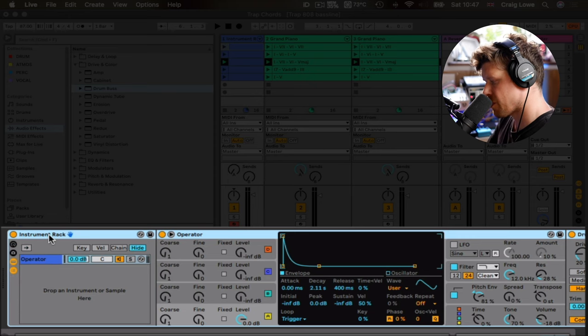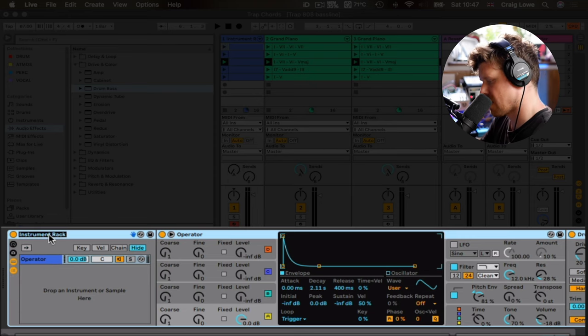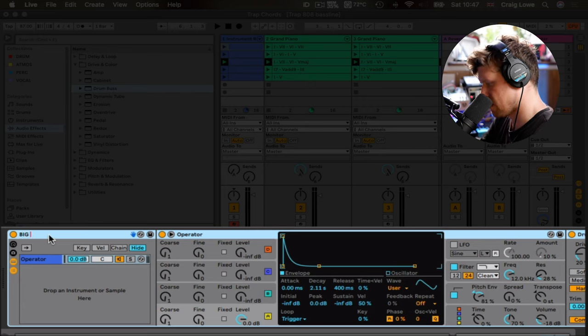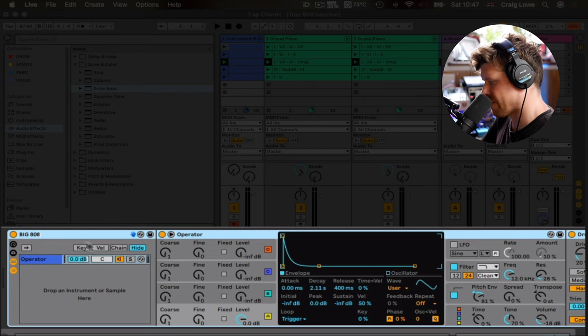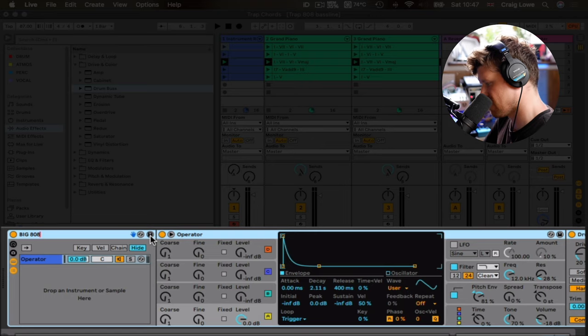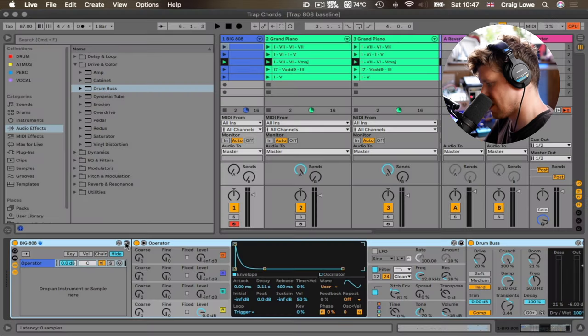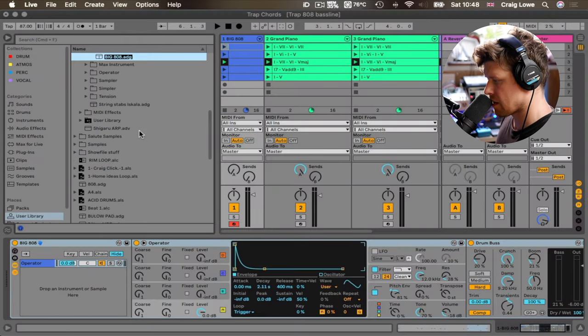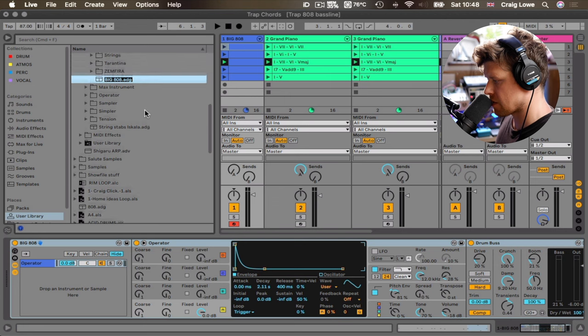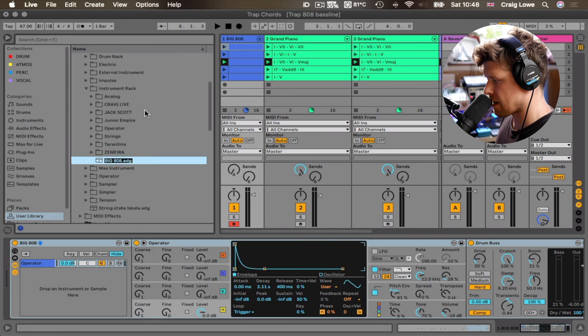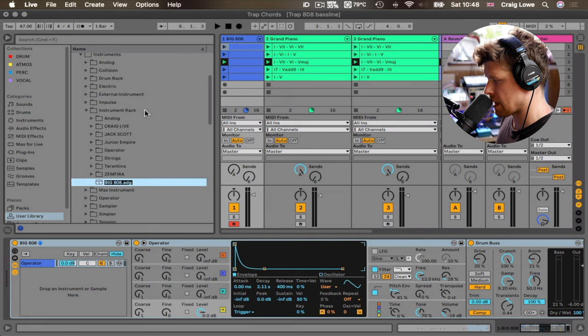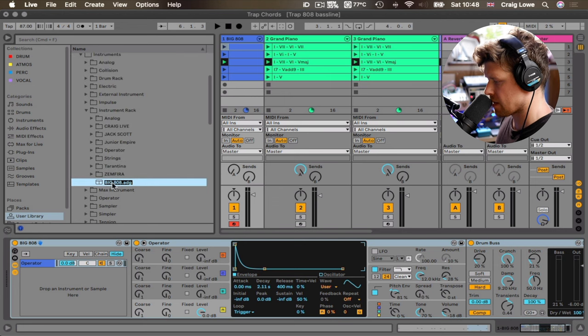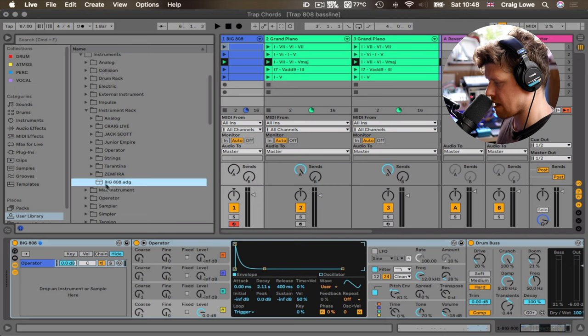Click up here. Press command R. We're going to call this like big 808. Nice. And then we can click return. That saves the sound. So then what we want to do is click this save button here. What that's going to do is going to save it in our user library in instrument rack. And then you can go in and drag that out at any point.